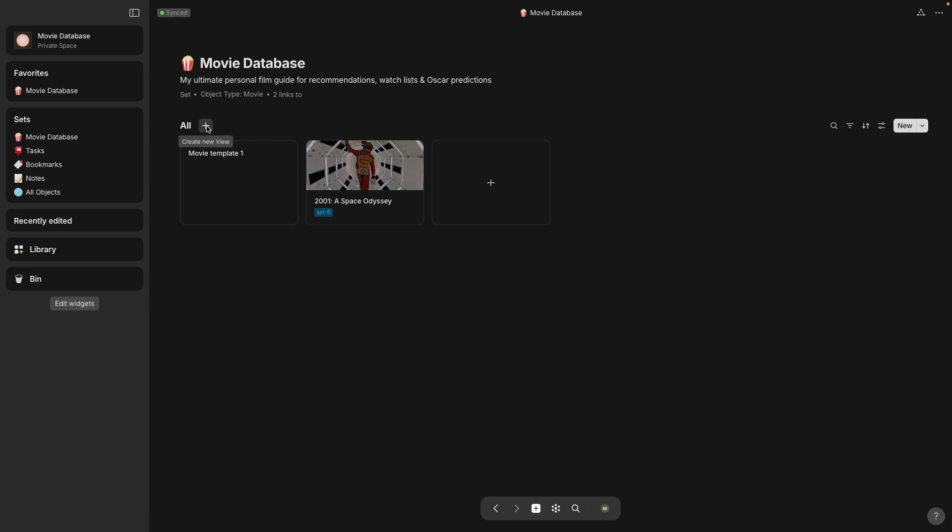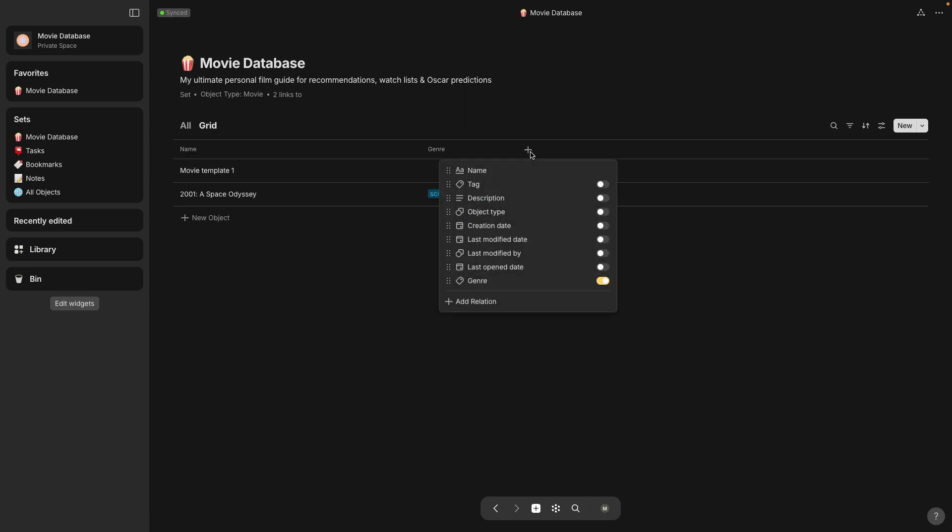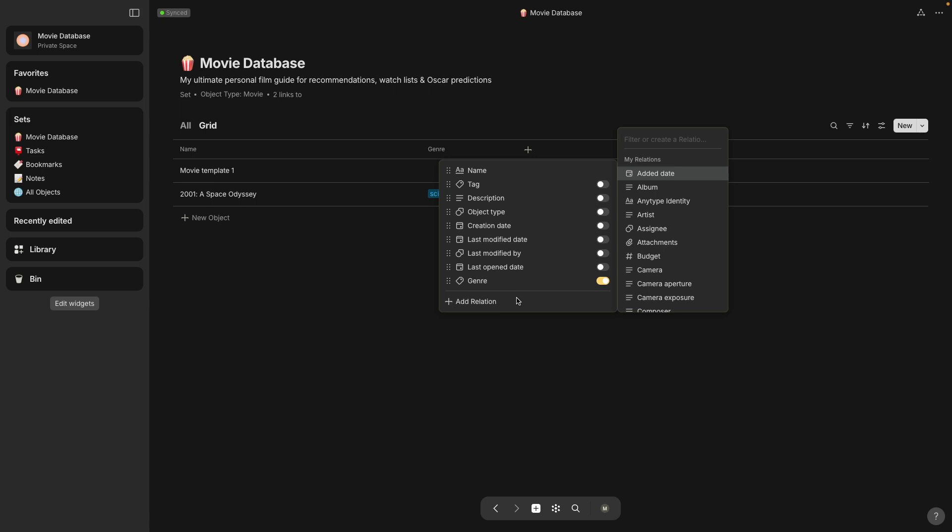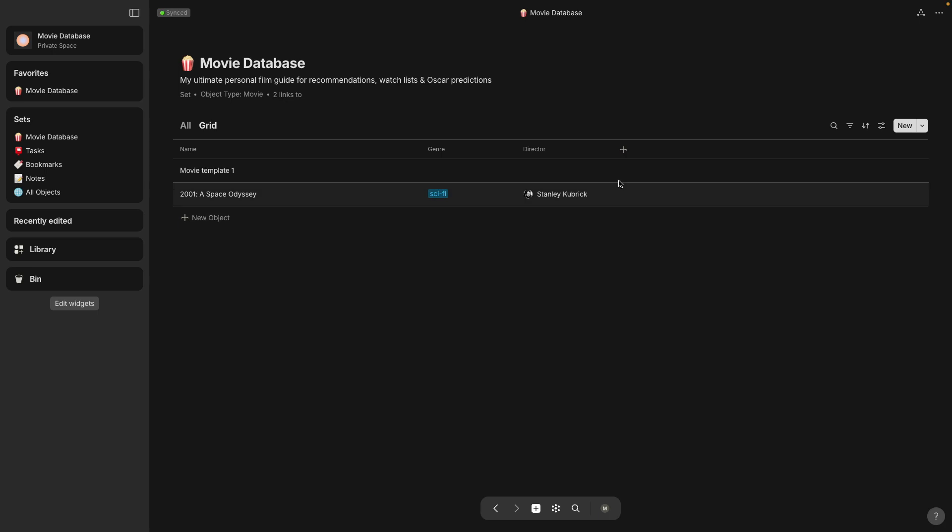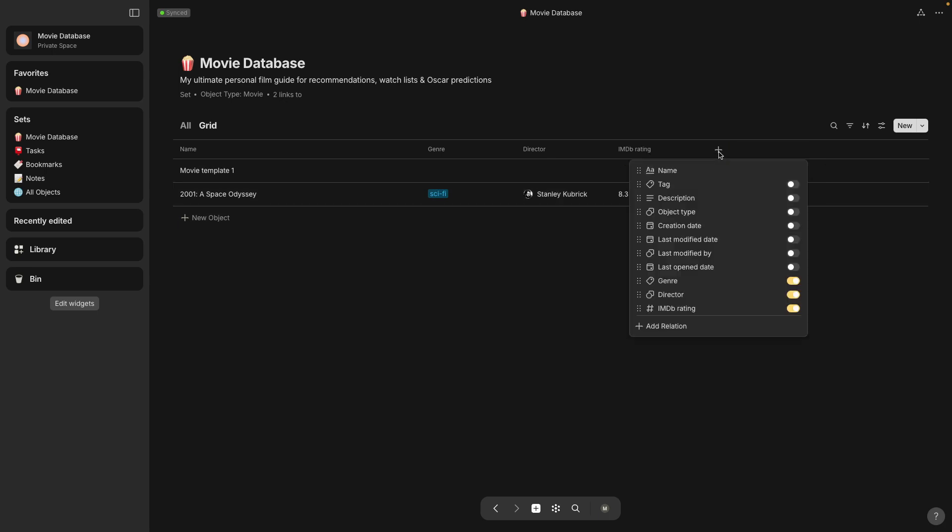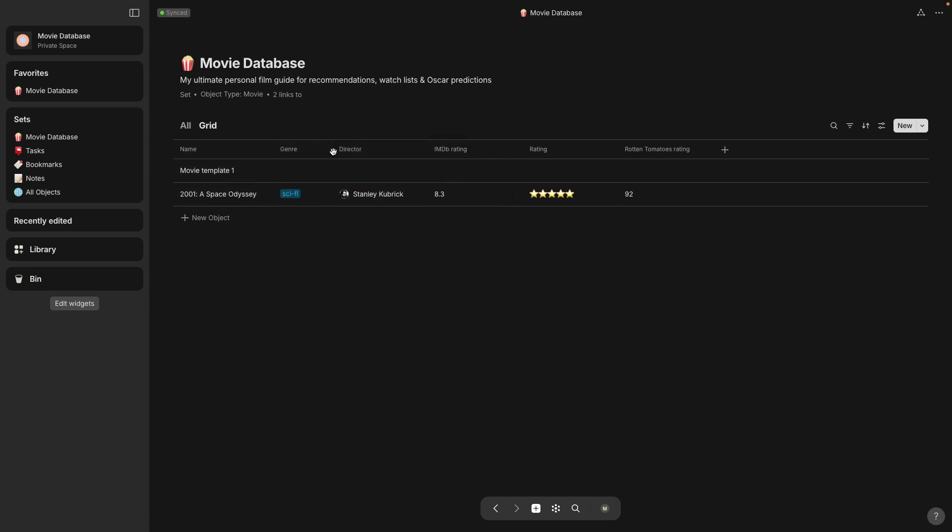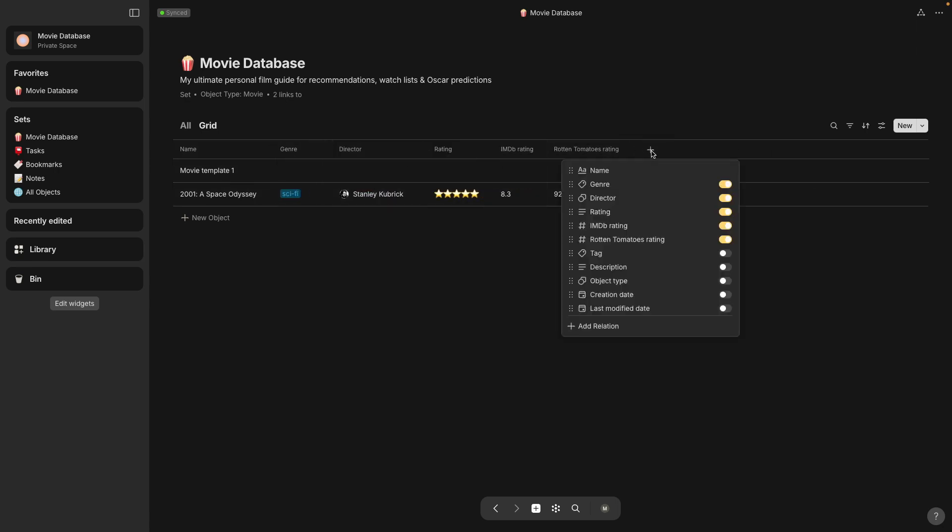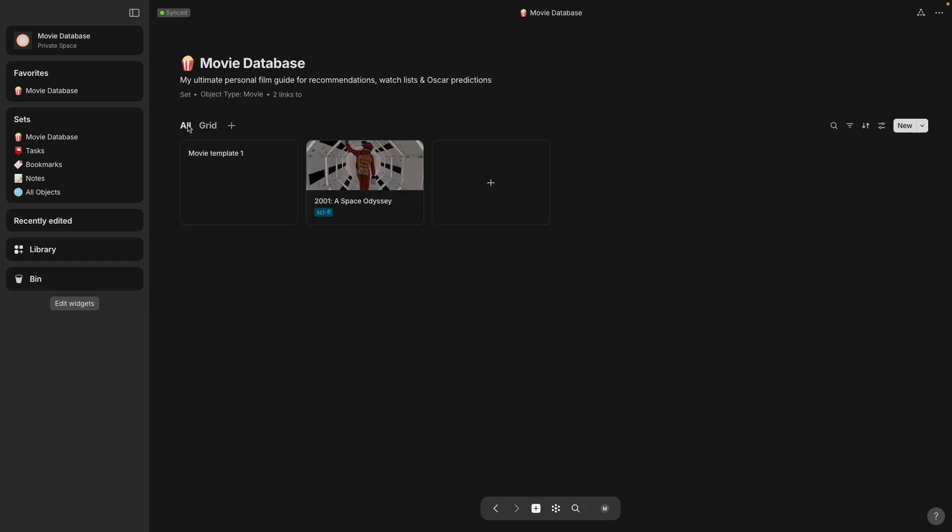Okay I'm going to make a grid view. I personally like entering a lot of data in the grid view versus opening an object and writing on it, so I'm just going to speed through this part where I'm adding all the relations to this grid view so I can just see them all here.